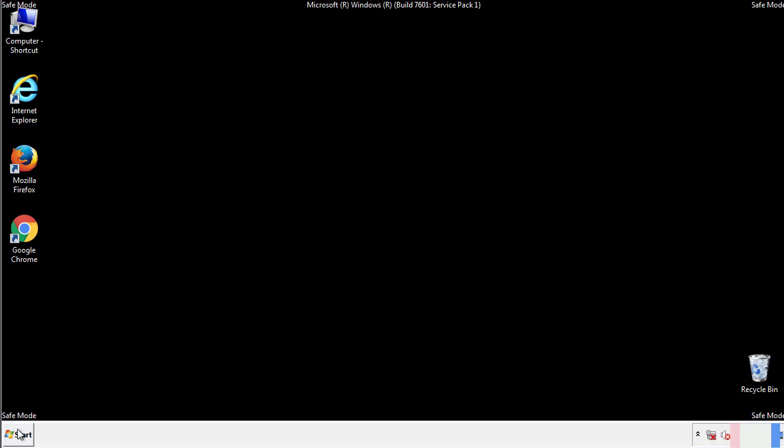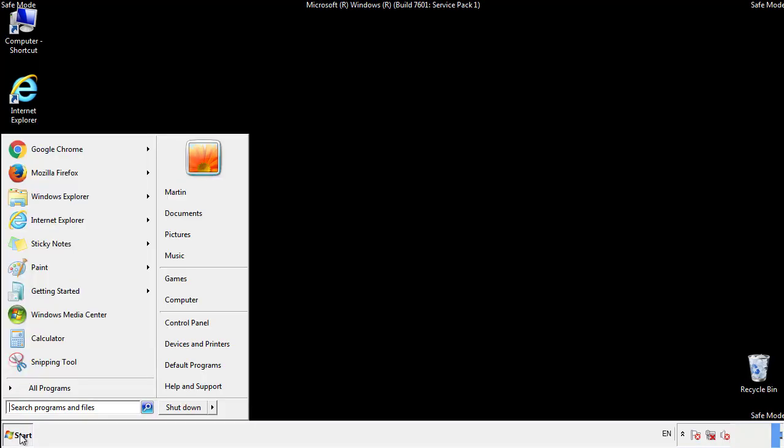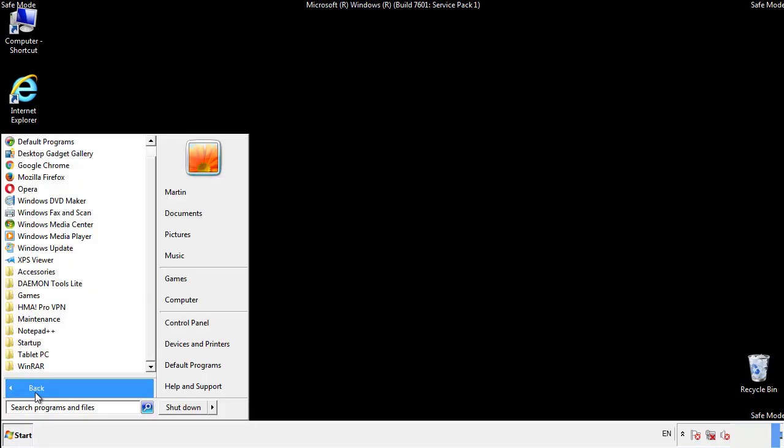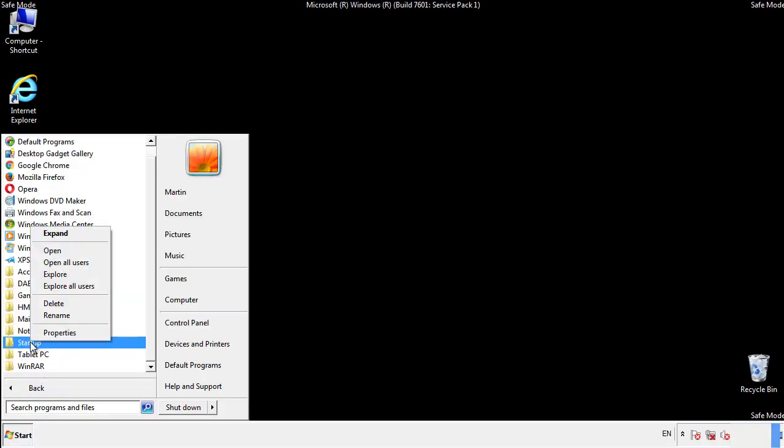Now we want to check for any suspicious files in our startup folder and delete them afterwards.